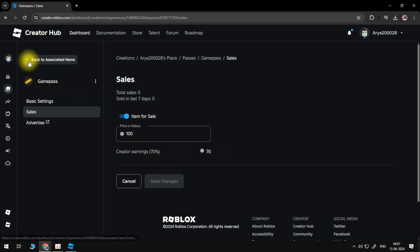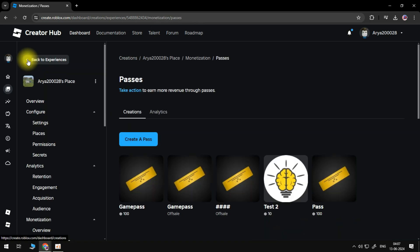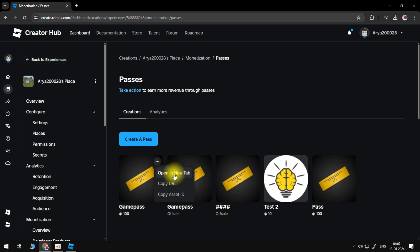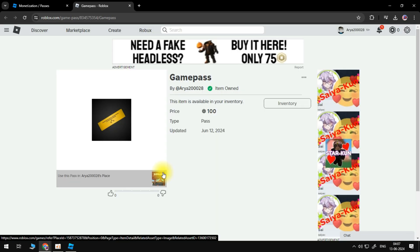Go back to the Passes page. Hover over your Game Pass, then open the options and select Open in new tab. Here you can see your Game Pass with all of the details.